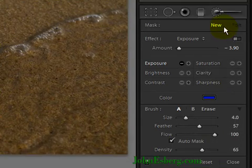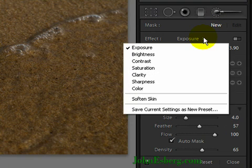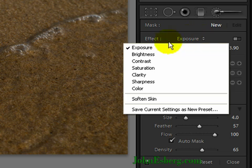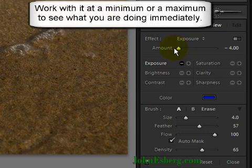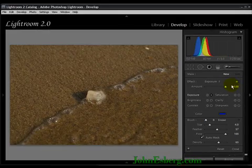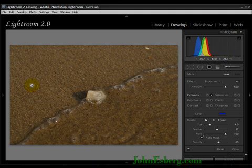We're going to be working with a mask. We'll keep it as a new one since I don't have another one. Brand new photo. With all my effects, I'm going to stay with exposure. I have my amount on the exposure all the way down, or I can keep it all the way up at the top. We'll go up at the top — you don't want to be in the middle because you want to see what you're doing. You want to have an extreme change in exposure.